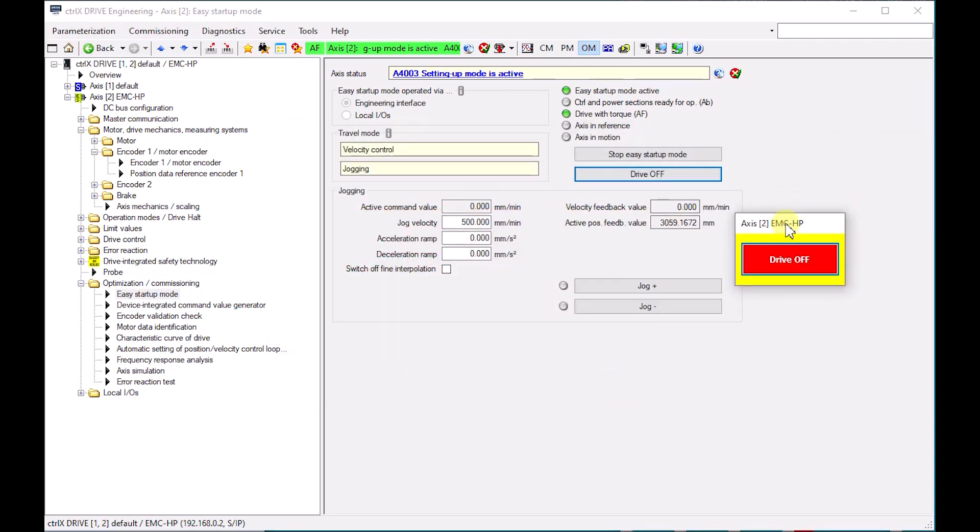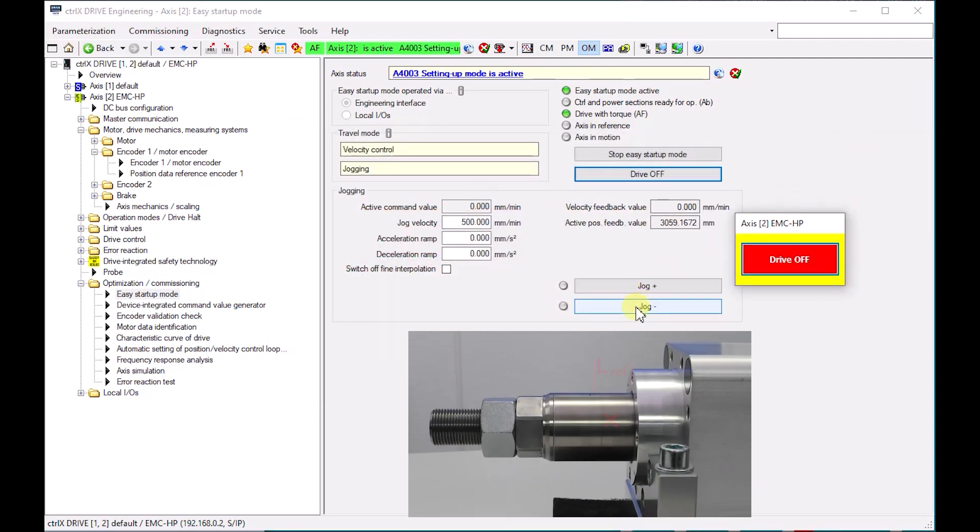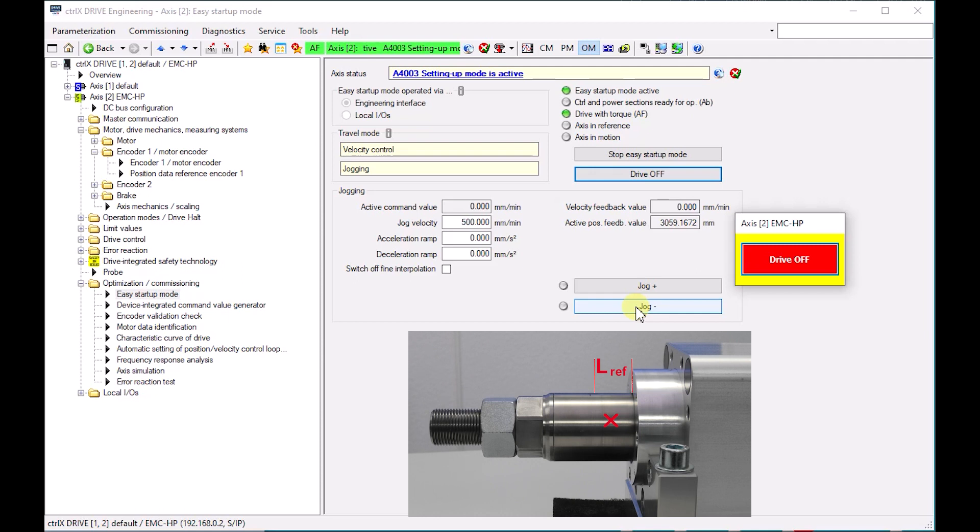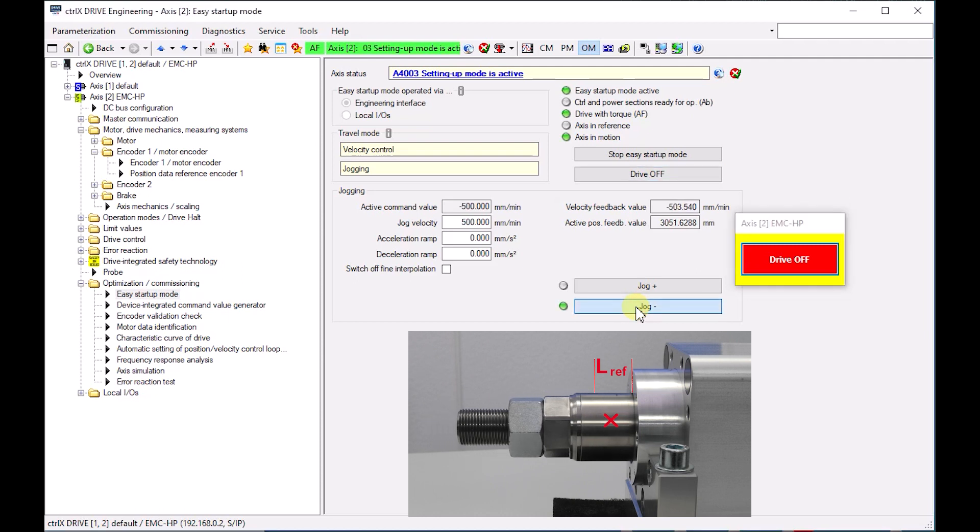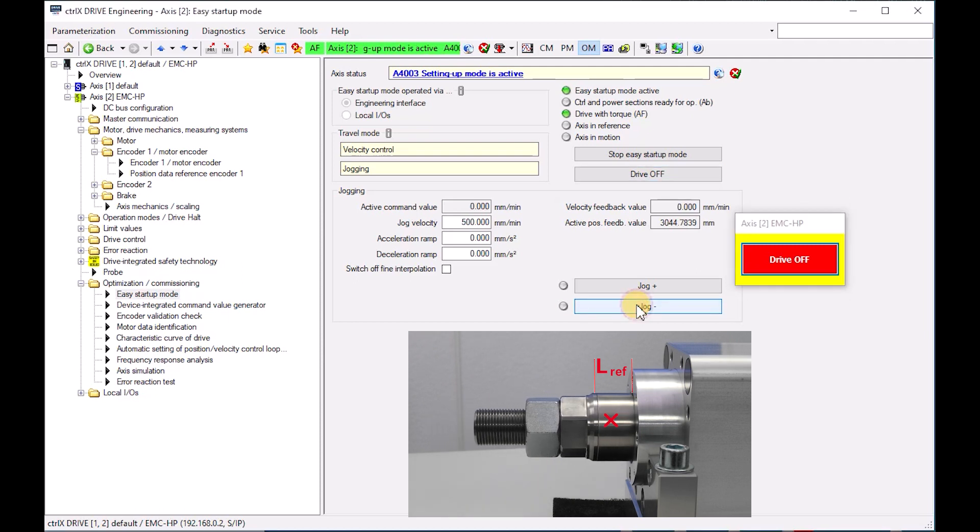With the two buttons, jog plus and jog minus, you can move the piston rod to the reference measure LREF.